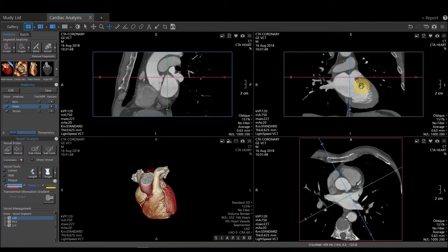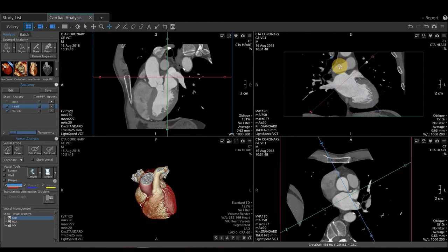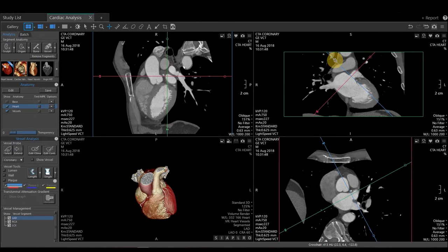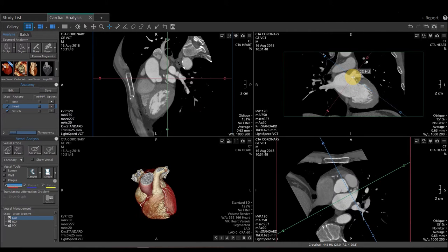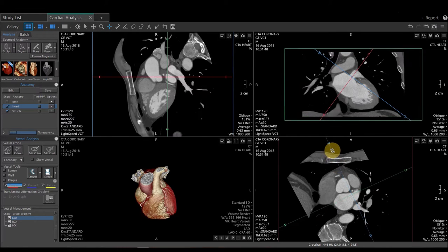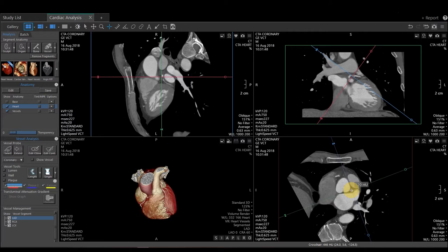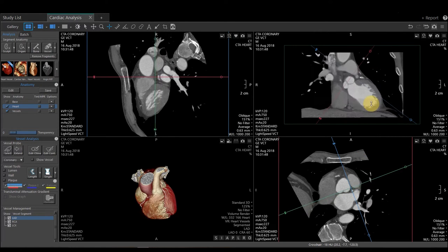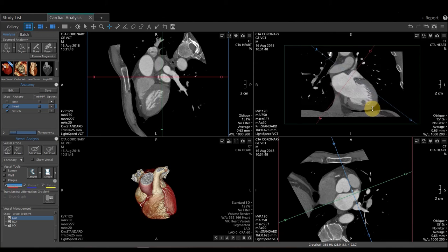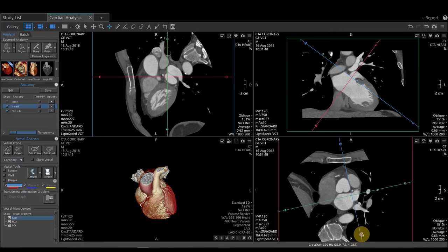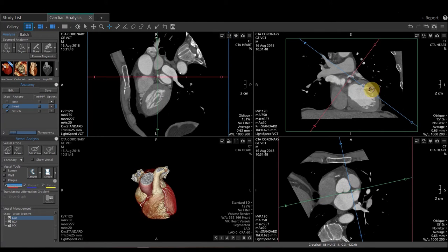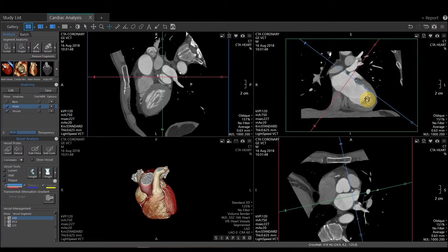I'm then going to come up to my coronal image and do the exact same thing. This will be creating my double oblique. I'm going to make sure that I get it right in the area I need it. So once I'm in plane, I can go ahead and start my measurements.